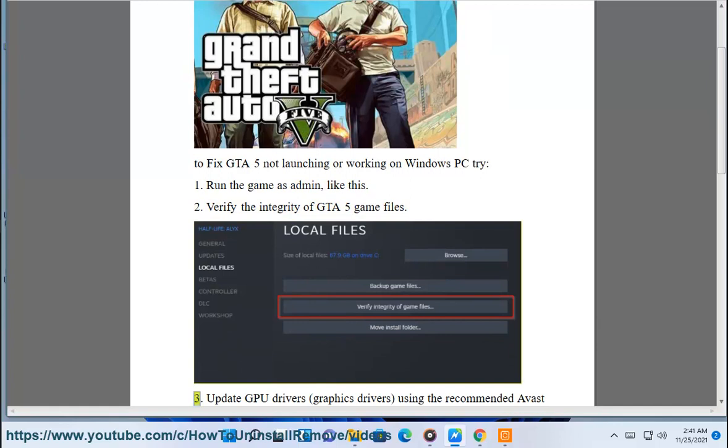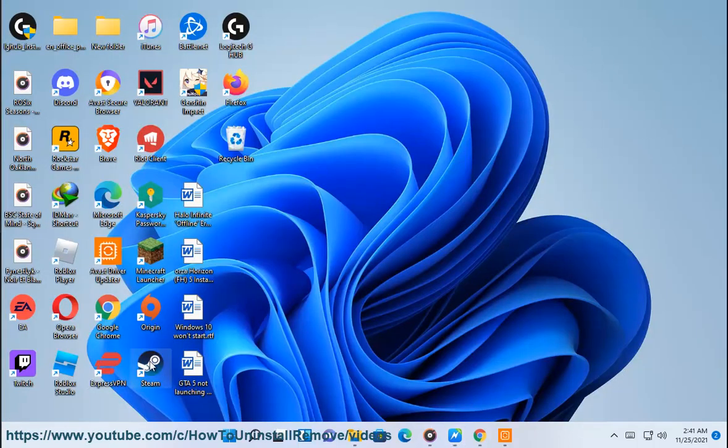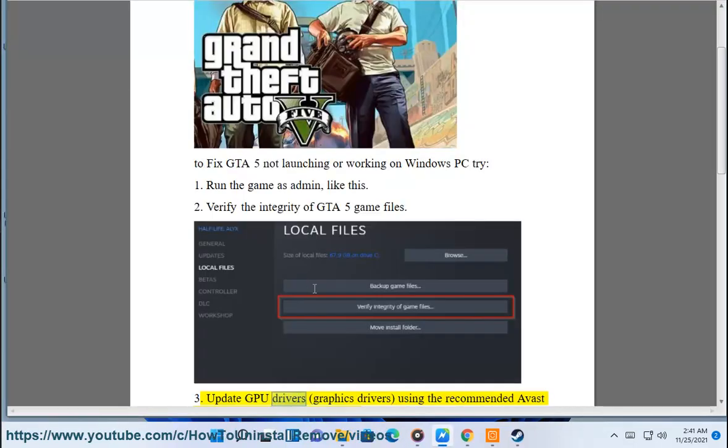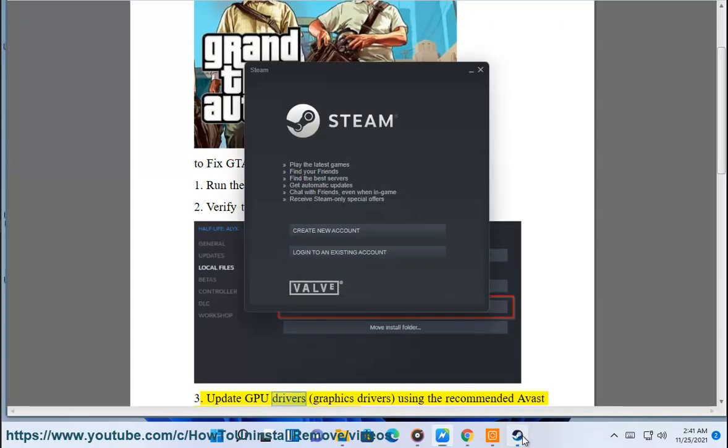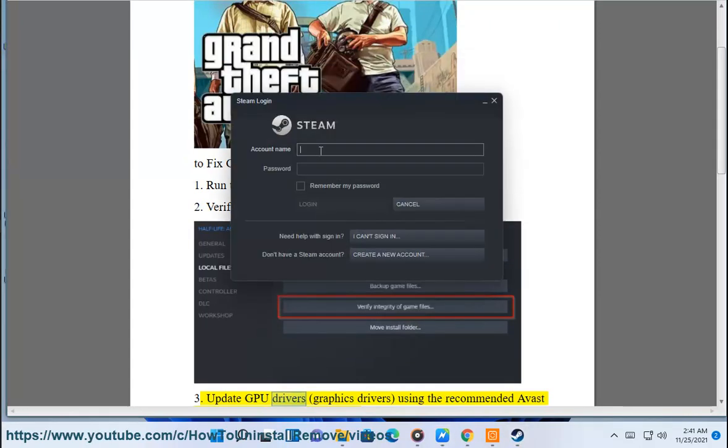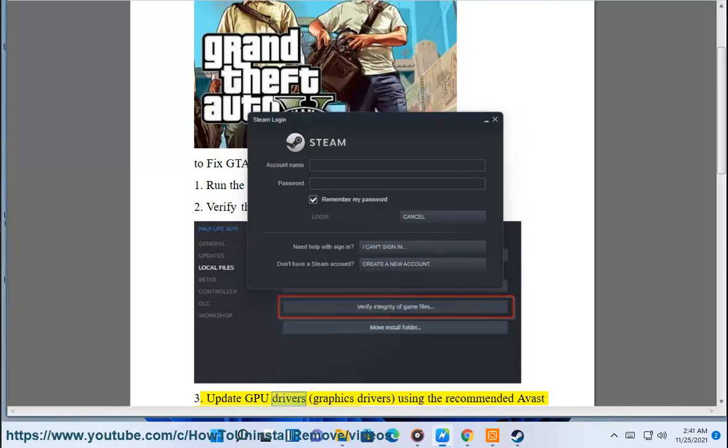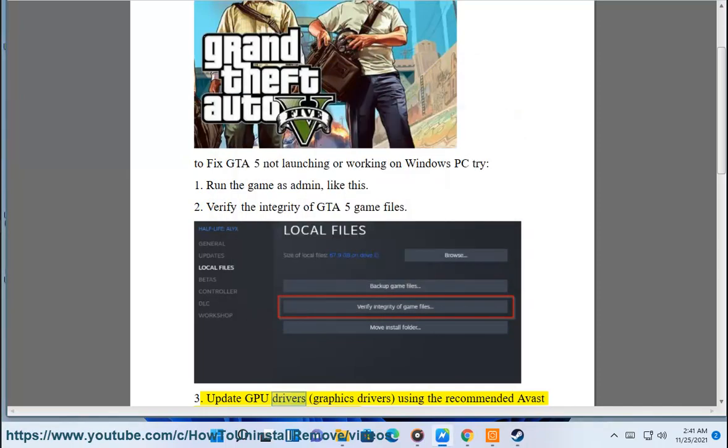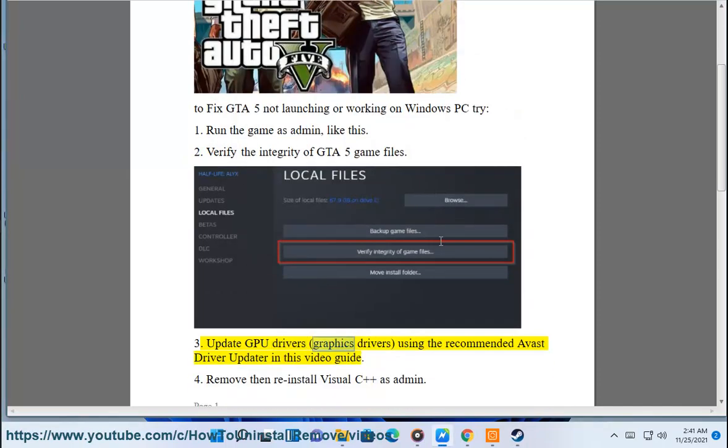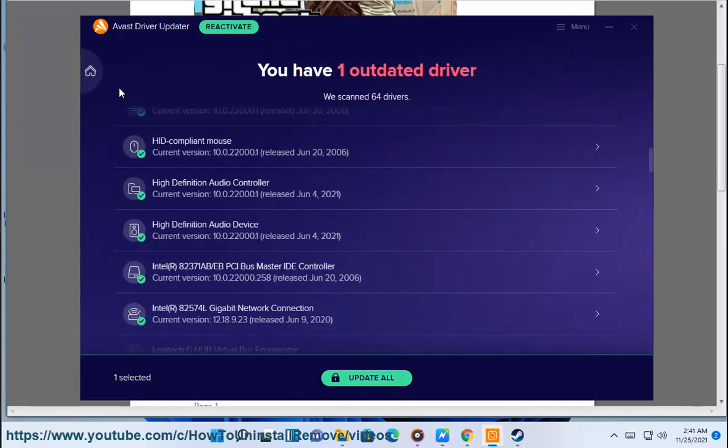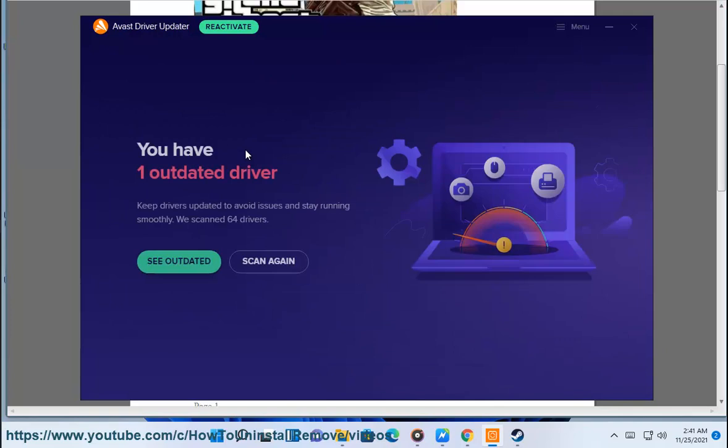3. Update GPU drivers, graphics drivers, using the recommended Avast driver updater in this video guide.